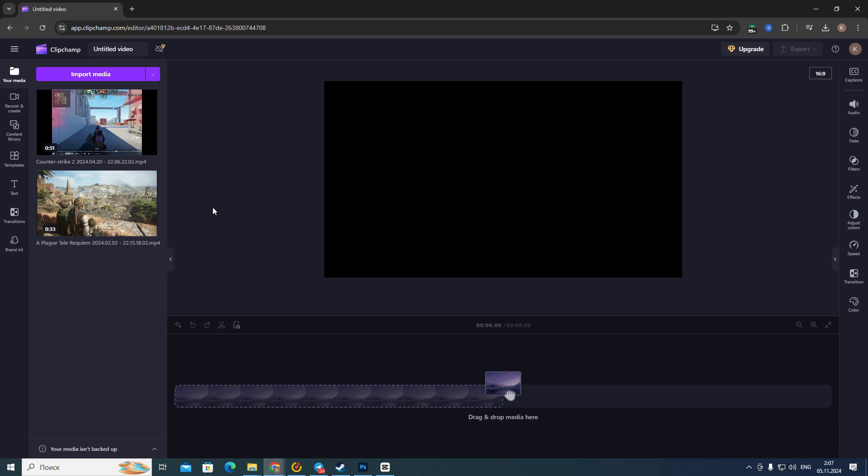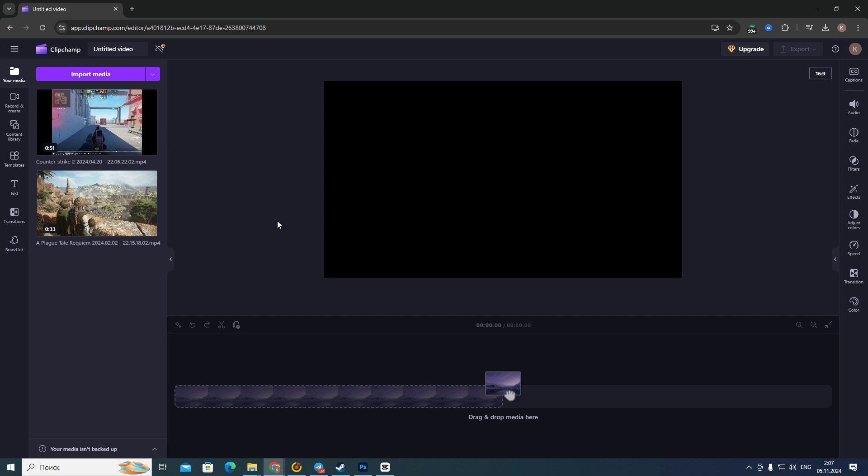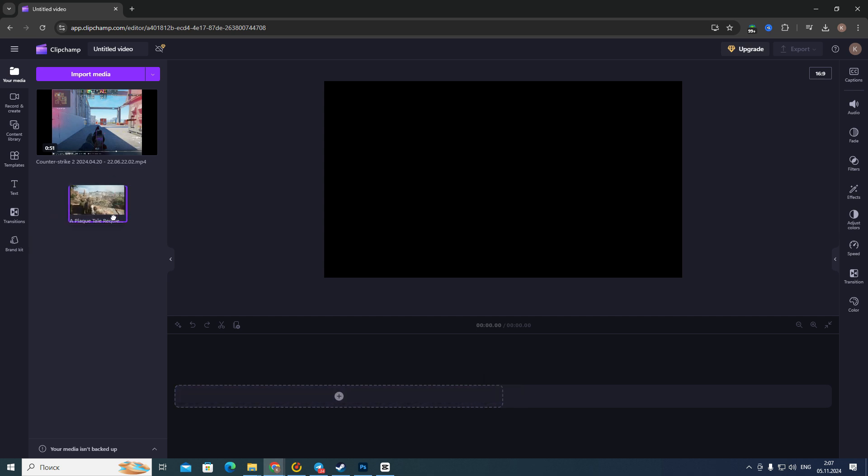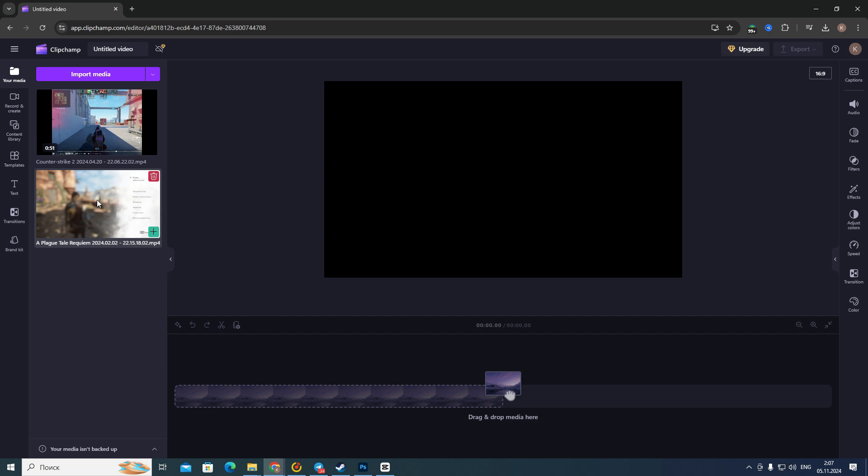So first of all, you need to open your Clipchamp and then choose or create any project you want. After that, you need to add some video file. For example, I will add this one, then press and hold on this video.